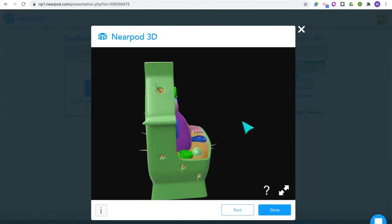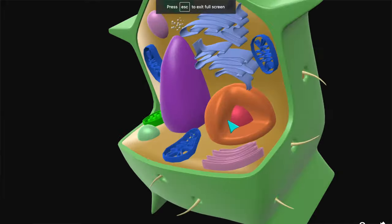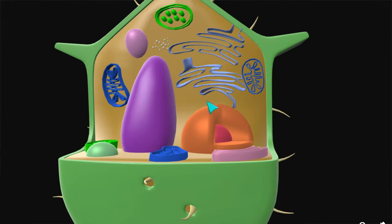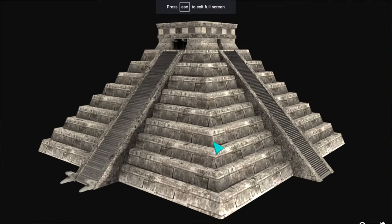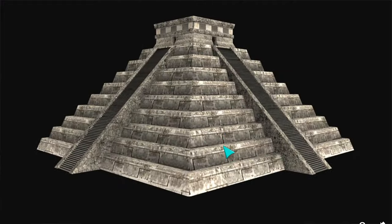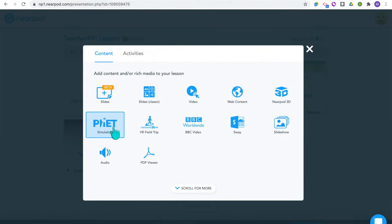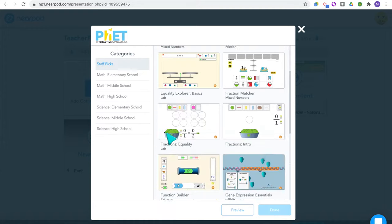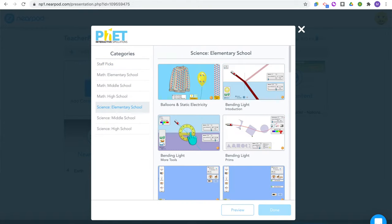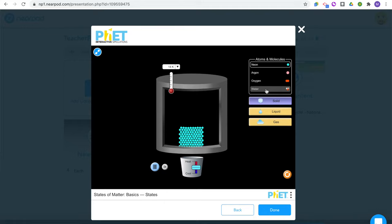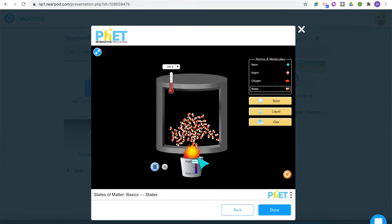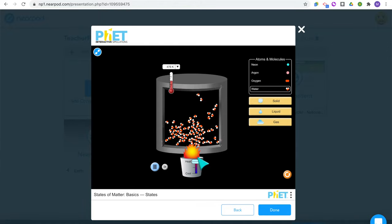Next is web content — you just add in a website URL for your students to explore a specific website as they're learning. Nearpod 3D is awesome: students can rotate, zoom in, and explore different objects. This is great for a science lesson exploring parts of a cell, or taking a closer look at ancient architecture for history. There's a lot in the library for science and history. Next are the PhET simulations — a website I already love using for interactive virtual science simulations, and now you can embed it right in your Nearpod lesson.